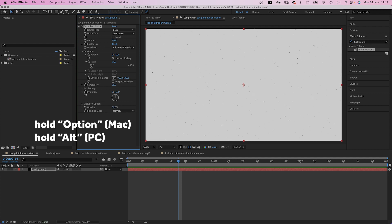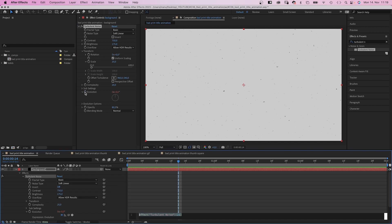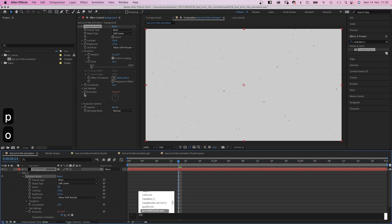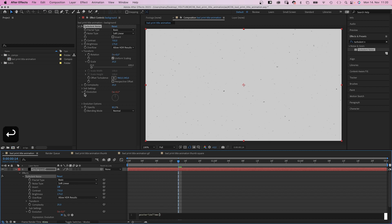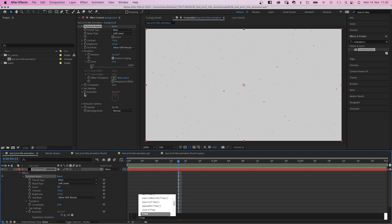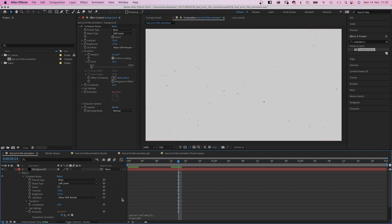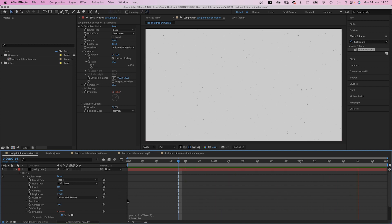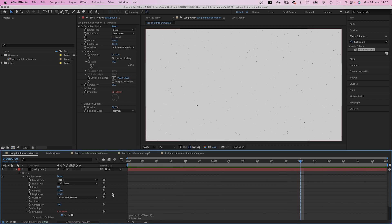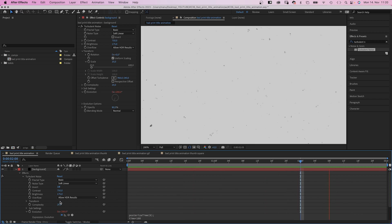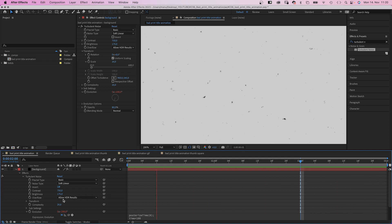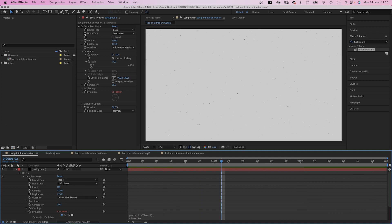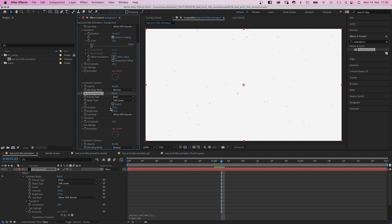By adding an expression to the evolution. First of all, we reduce the frame rate to 8 frames per second. We add posterized time with a big T and 8 in parenthesis. Semi-colon. Then we add a time expression to animate the evolution. Time asterisk 100. Which means the evolution changes 100 degrees per second. And yes, you could add the posterized time effect as well. Which would affect the whole layer though. So if you want to reduce the frame rate for just one property, use this expression.